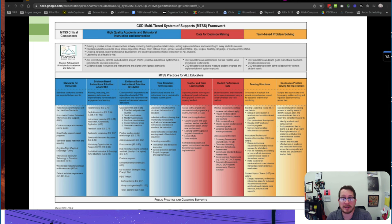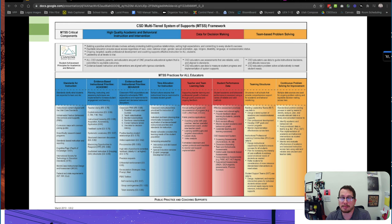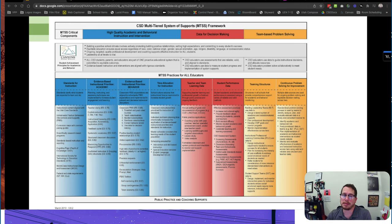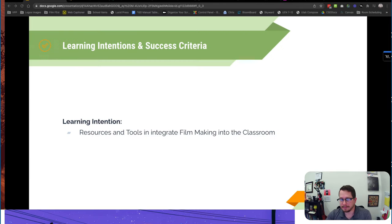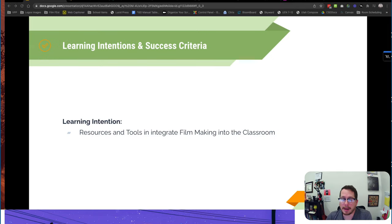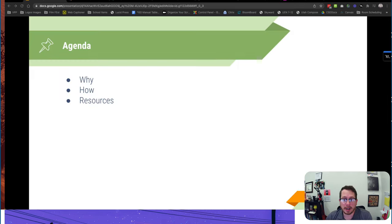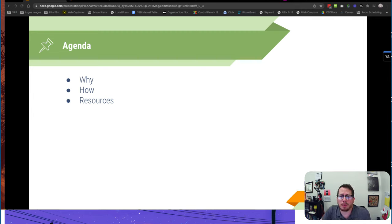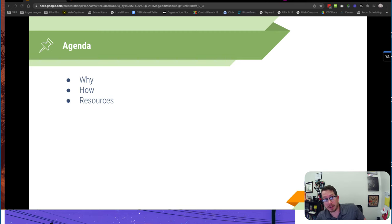Today's professional development is centered around the MTSS framework, as always, really looking at what are those evidence-based practices that we can use in the classroom to help student performance. So today your learning intention is you're going to be learning about resources and tools to integrate filmmaking into your classroom. We're going to go over why, why would you even want to do this, and then a bunch of different resources that I've gathered for you.